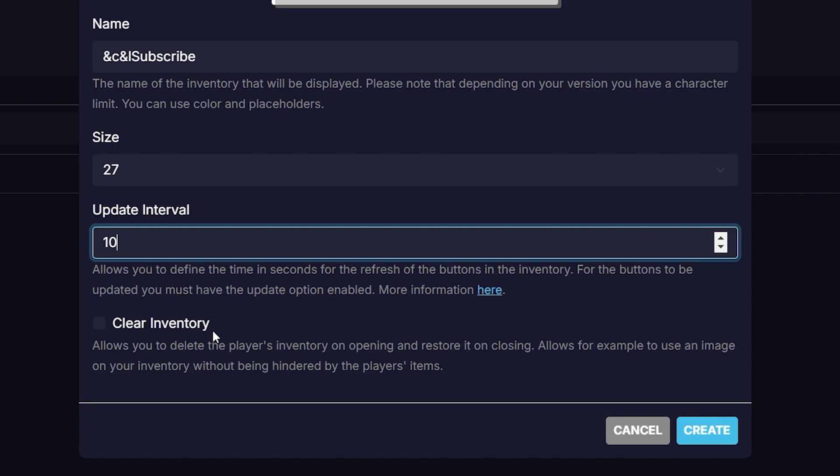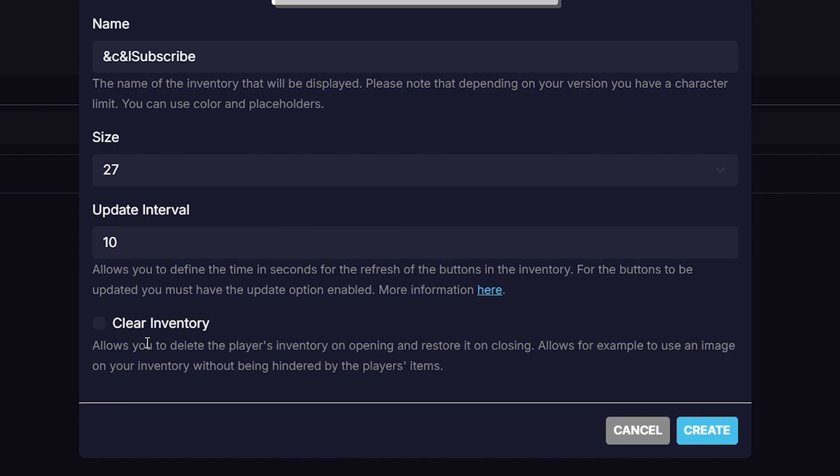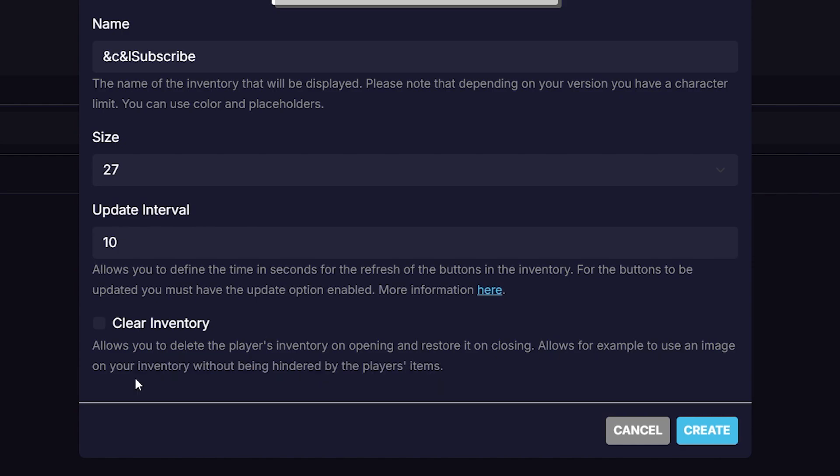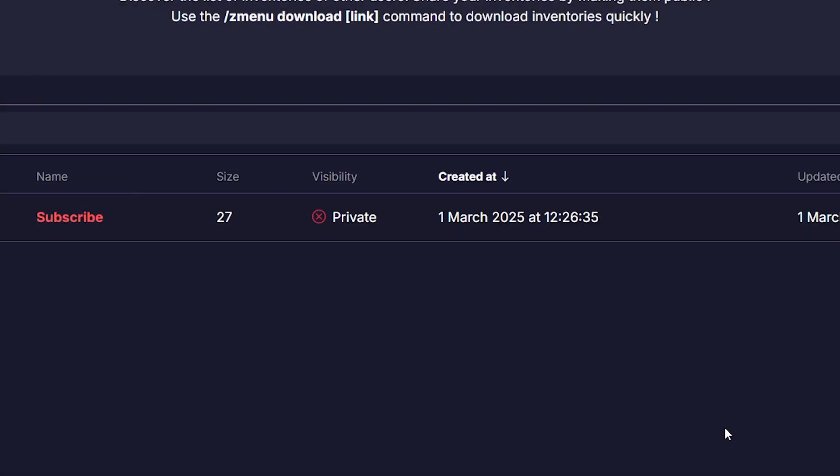And then the last option is clear inventory. So this allows you to delete the player's inventory on opening and restoring it on closing. This allows, for example, the use of an image on your inventory without being hindered by the player's items. Now I think it is really cool they got an option like this. And I'm definitely going to tick this box. Then we're going to click on create.